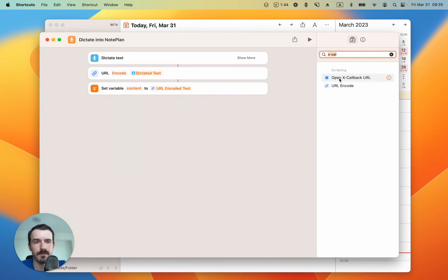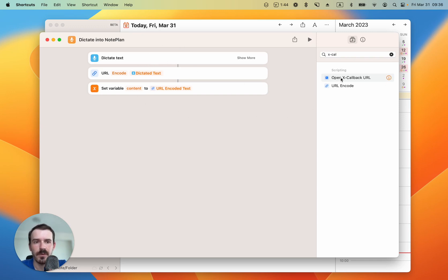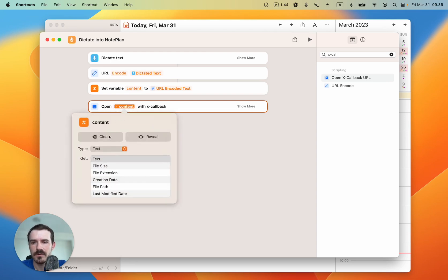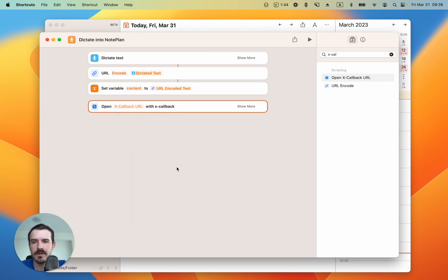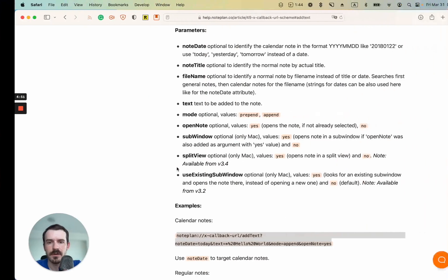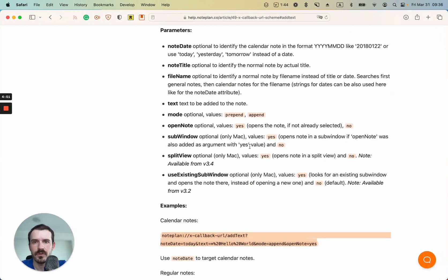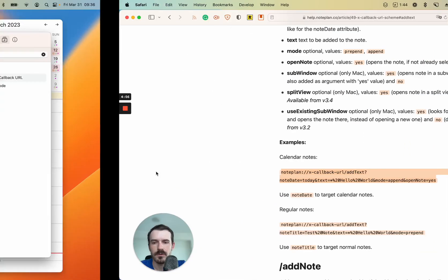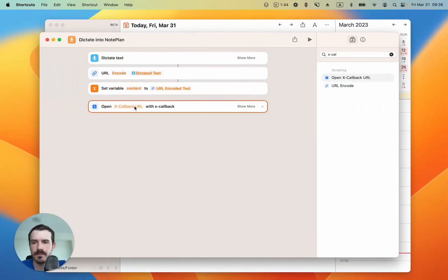Let me show you again how I created this X-callback URL inside the shortcuts app. These steps are relatively simple, but this one might be a little bit harder. So I drag it inside and it sets the content variable automatically, but we don't want that. So let's clear it. Let's head back to our documentation. I'll just copy this. Copy paste.